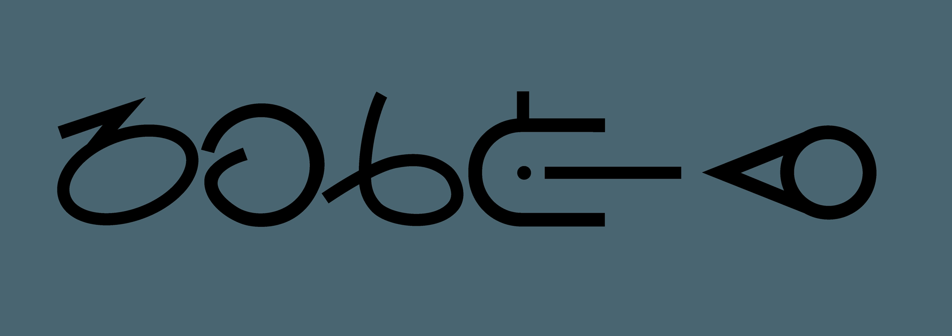The ISL consists of various non-manual gestures including mouth pattern, mouth gesture, facial expression, body posture, head position and eye gaze. There is no temporal inflection in ISL.